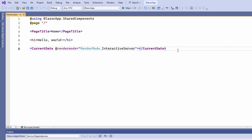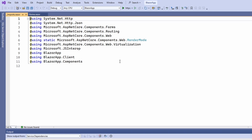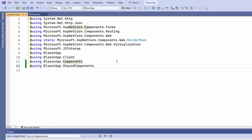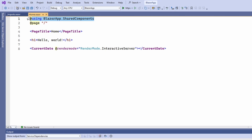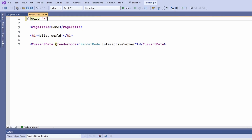We need to add the required using statement to make the namespace available within the application project. Instead of adding this using statement in every component or page, we can also move it into the _Imports.razor file and make it available in all components in the application project.